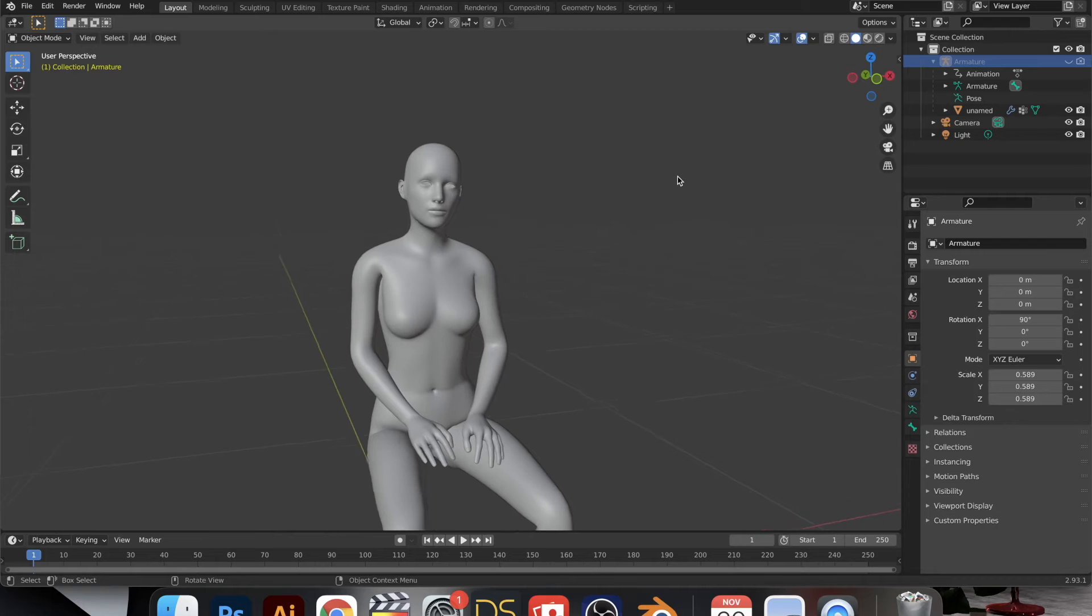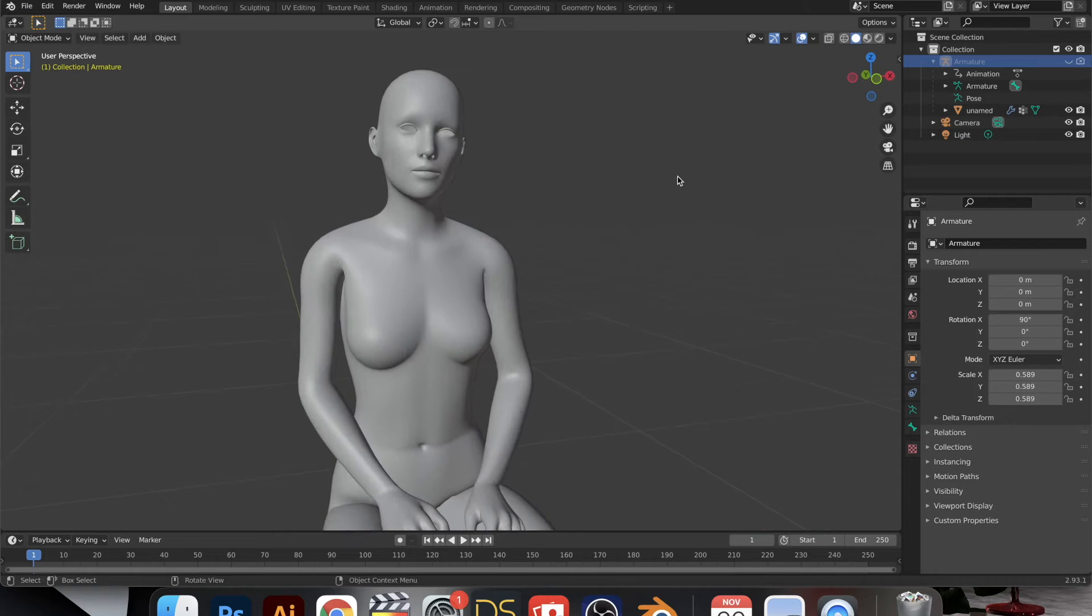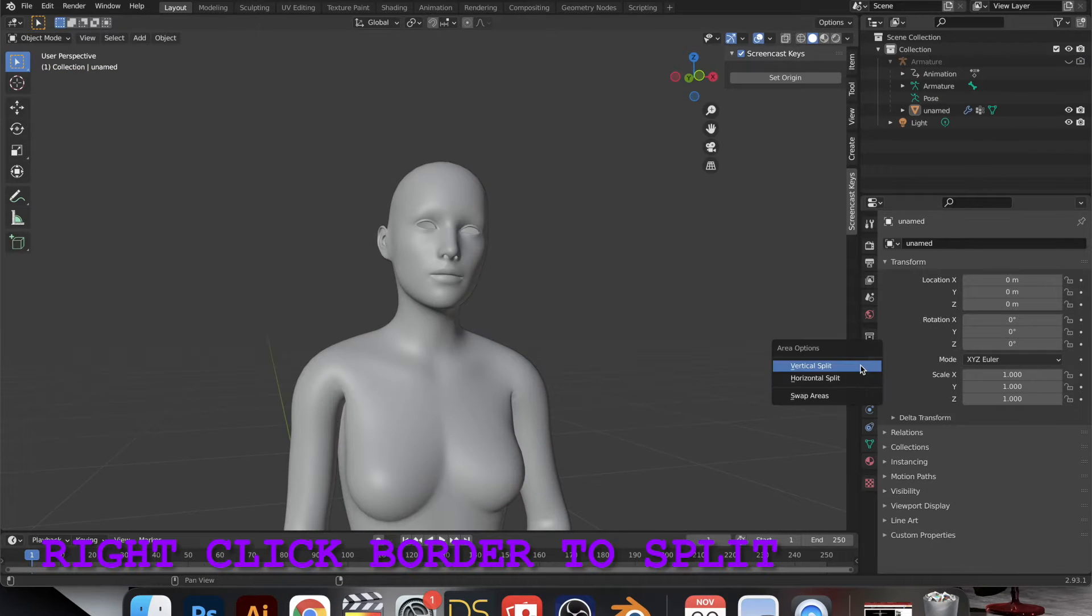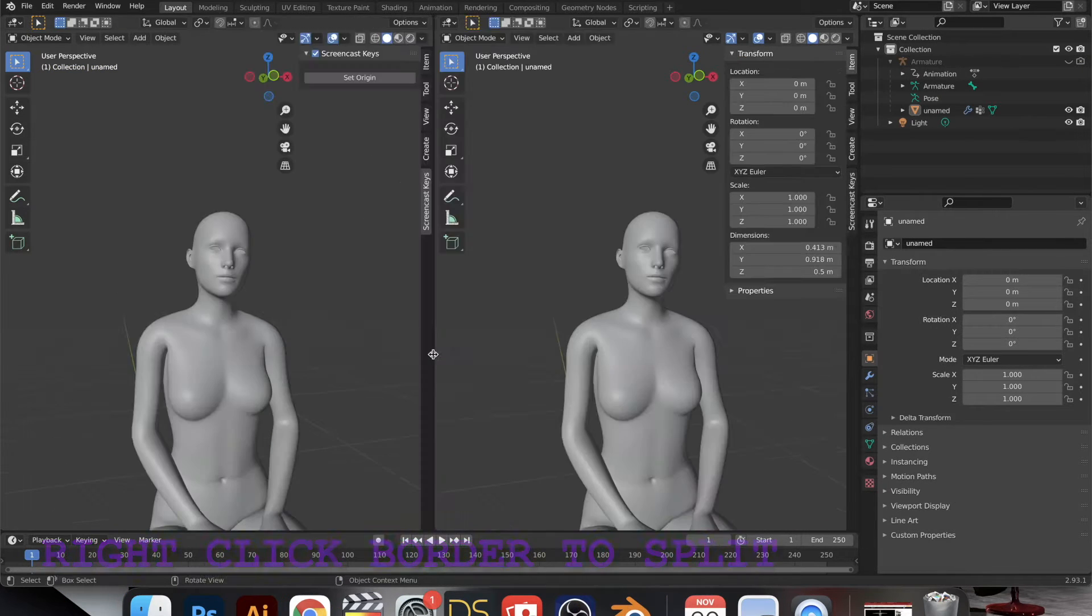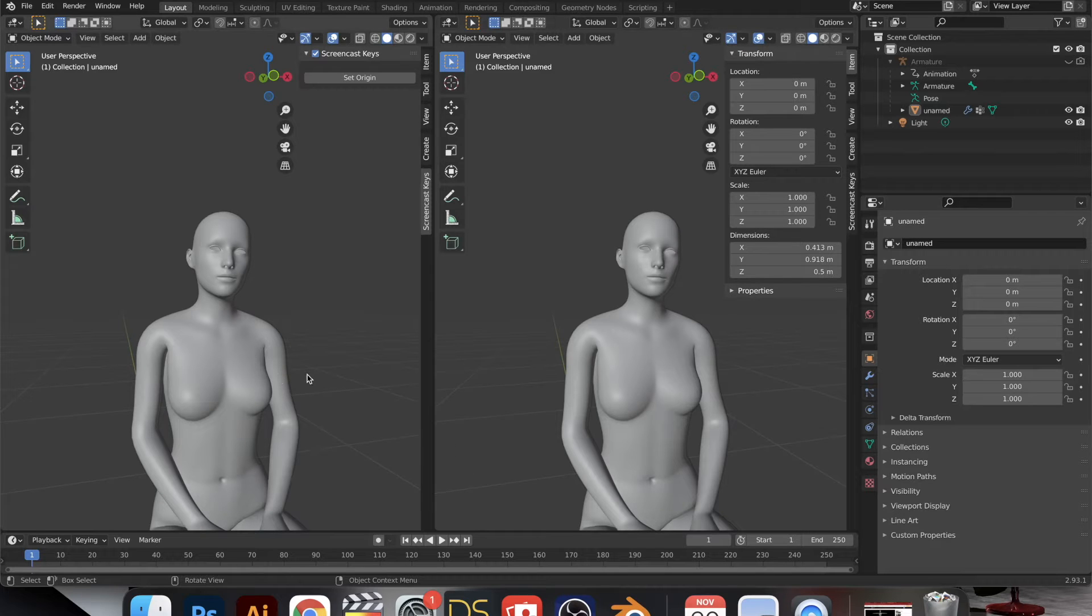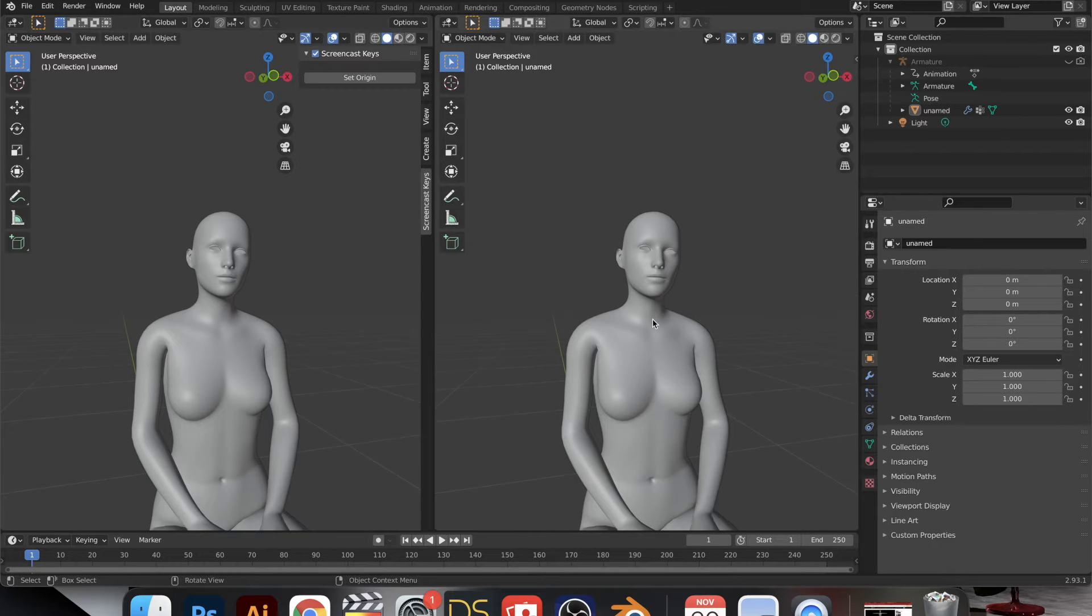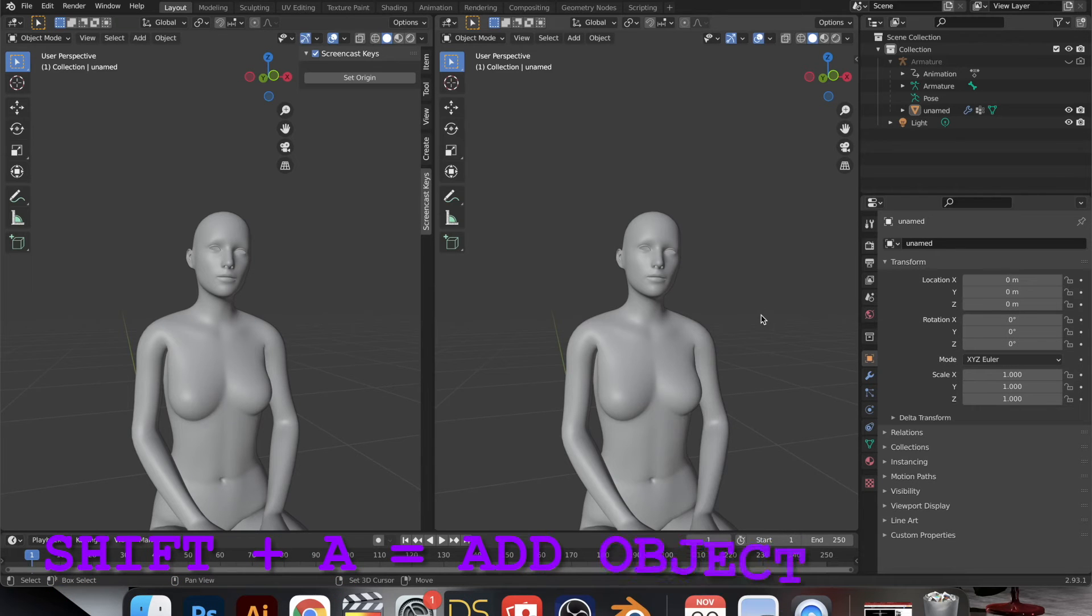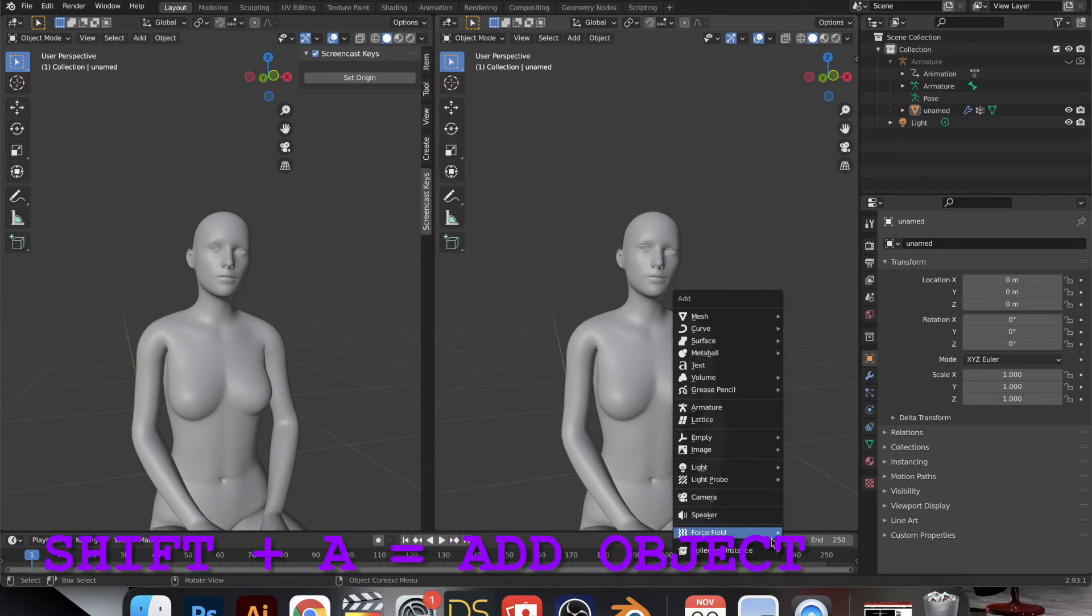So here I did a vertical split by right-clicking, and this is so I can still move everything around but also see what it would look like with the camera.